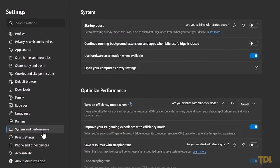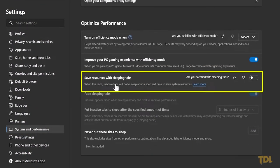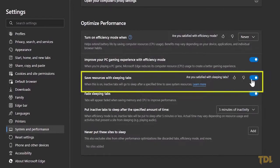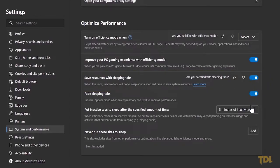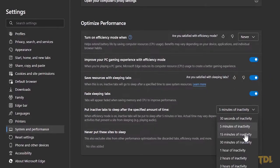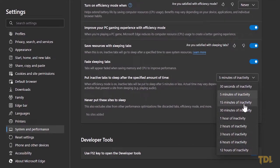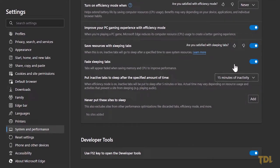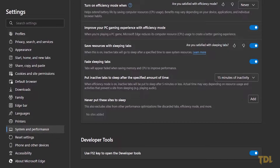Scroll down, and under optimize performance, enable the third option. After this, you can customize the time to put inactive tabs to sleep. Microsoft says that this feature helps to increase battery life as it uses 26% less CPU on average compared to a non-sleeping tab, and reduces memory usage by 16% on average.